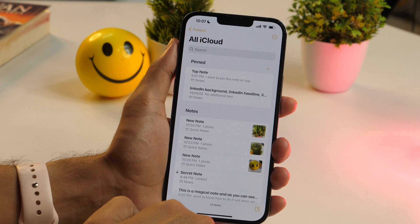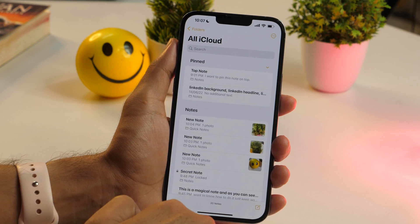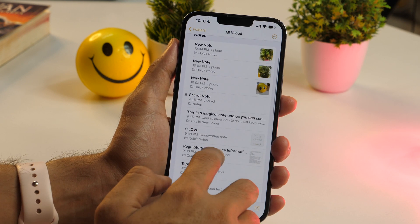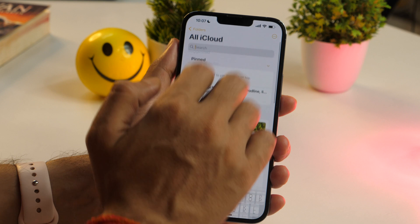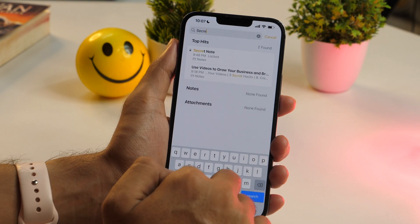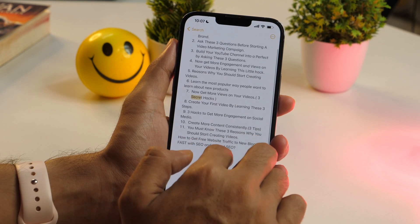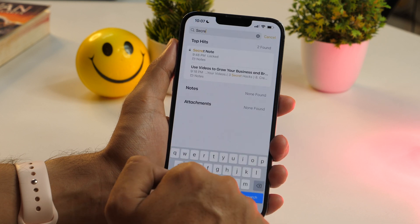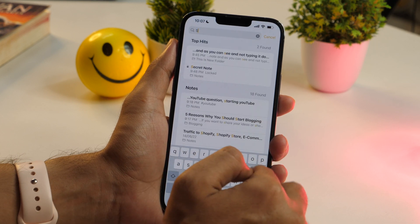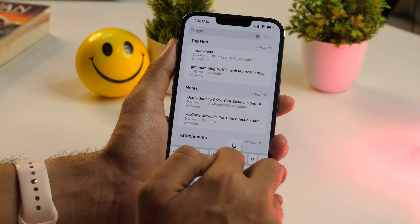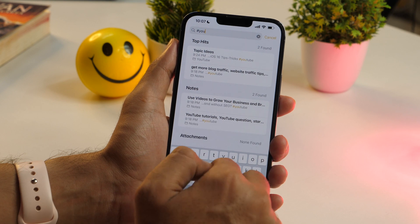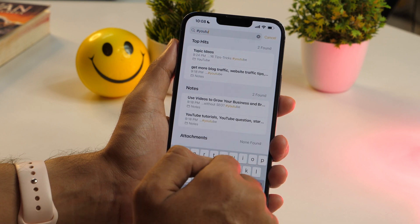Here's another productivity hack to save time with Apple Notes. The Notes app lets you search for any note directly from the search field, and this works like Spotlight Search. You can search for notes using their titles, tags, or even note content, and this will quickly show you the desired results.